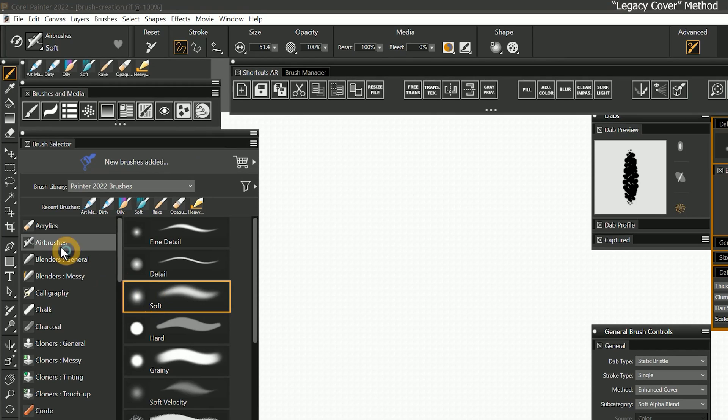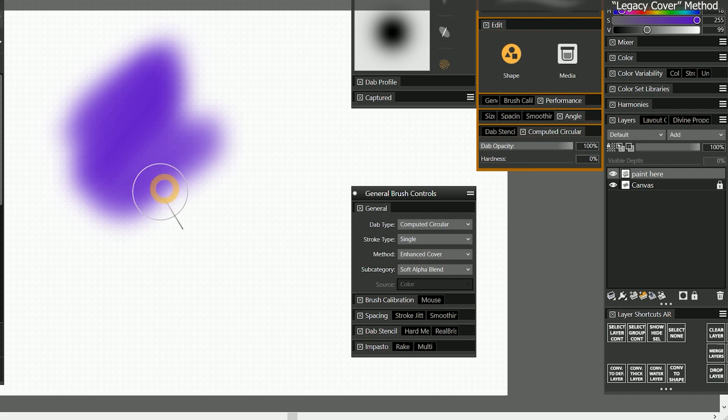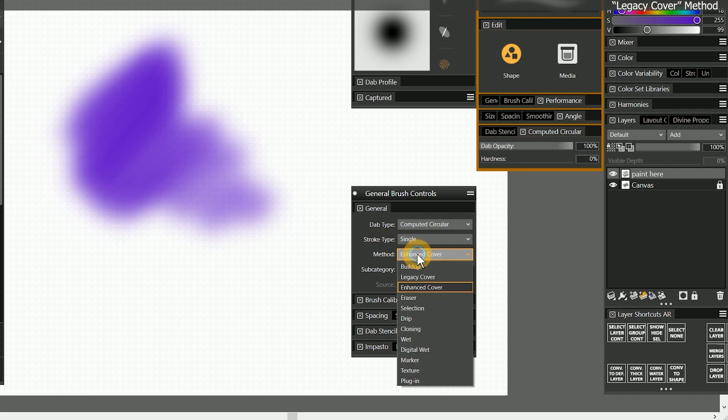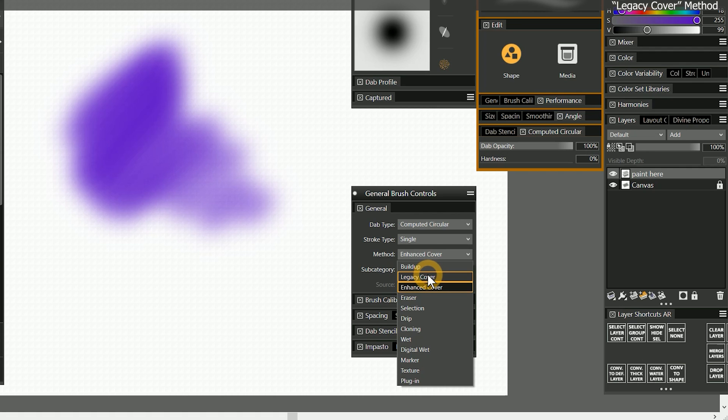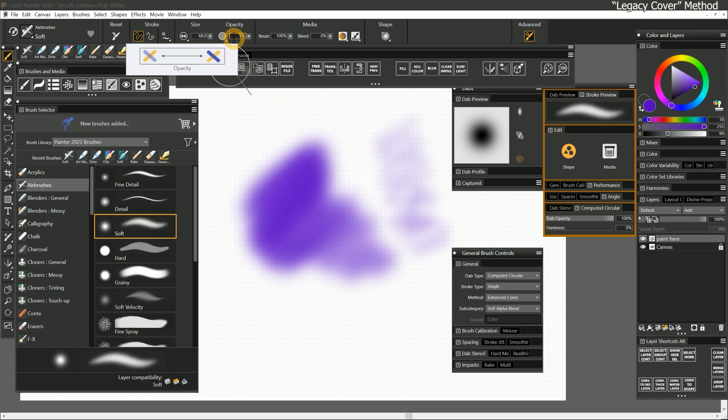I'll select the soft airbrush and reset it. You can see that it's covering the paint or the pixels underneath using the enhanced cover method. Selecting the enhanced cover or legacy cover methods allow my brush to paint with an opaque medium, though I can make the medium semi-opaque or translucent using the opacity property.